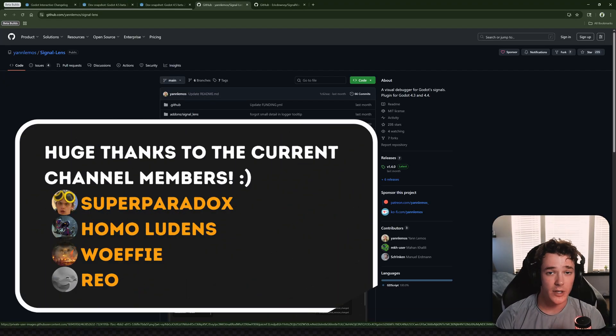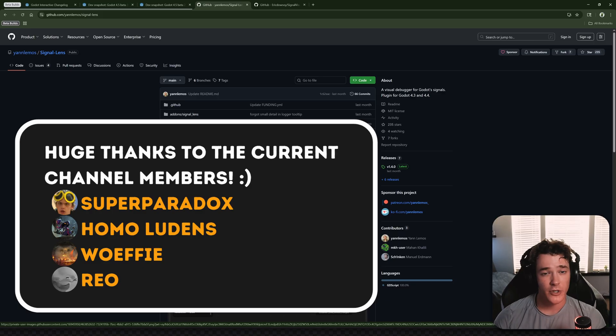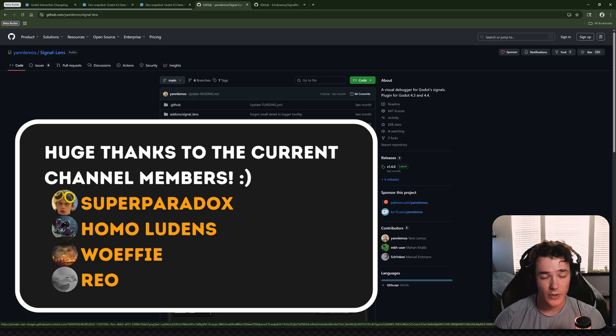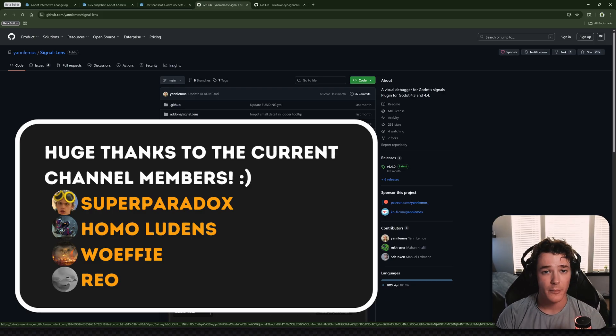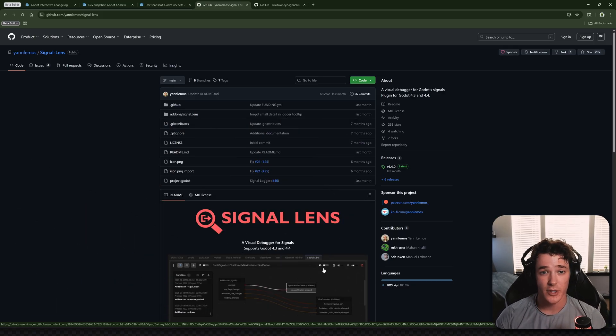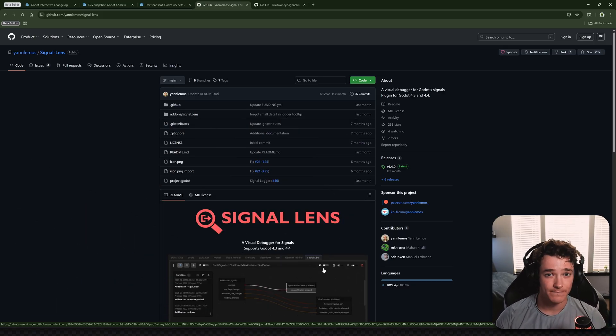So that's it for this video. Thank you to all the current channel members. If you want to check out the Discord or my website or anything, you can find the links in the description as always. But thank you so much for watching, and I hope you have a great rest of your week. Bye.